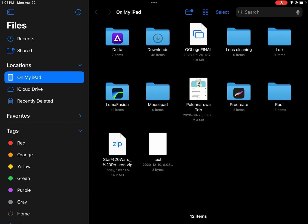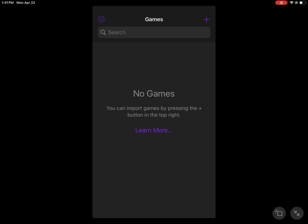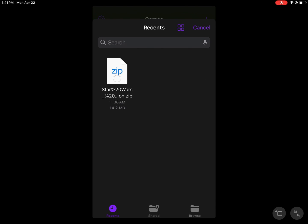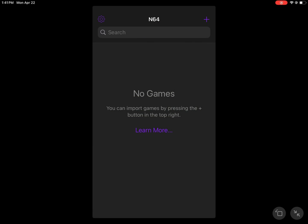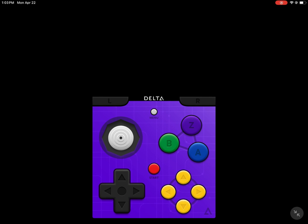Now open Delta and load the ROM by selecting the plus icon and the location, which is the Files app. Now select it and boom baby, it's loaded. Now click that and the game will load.